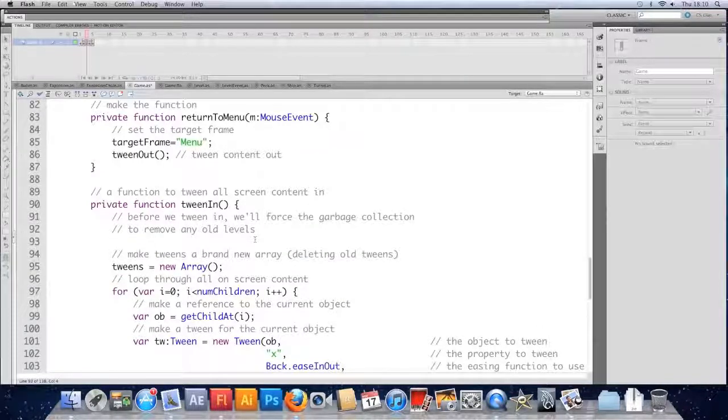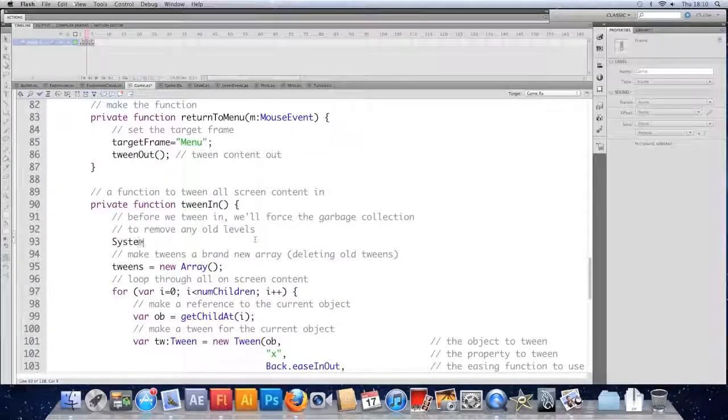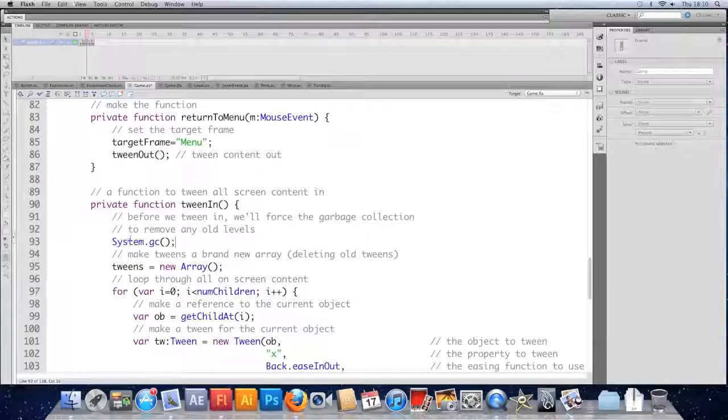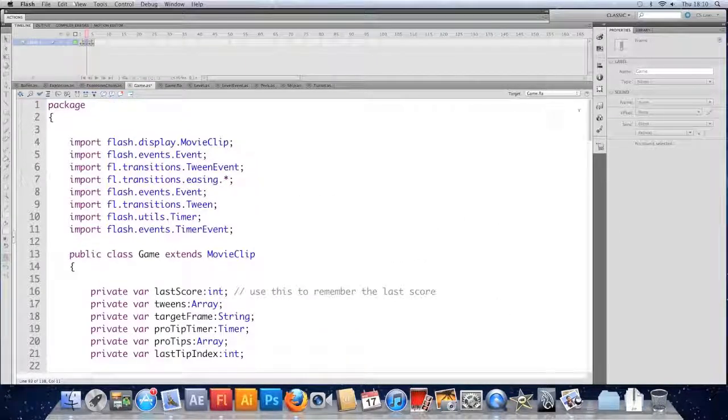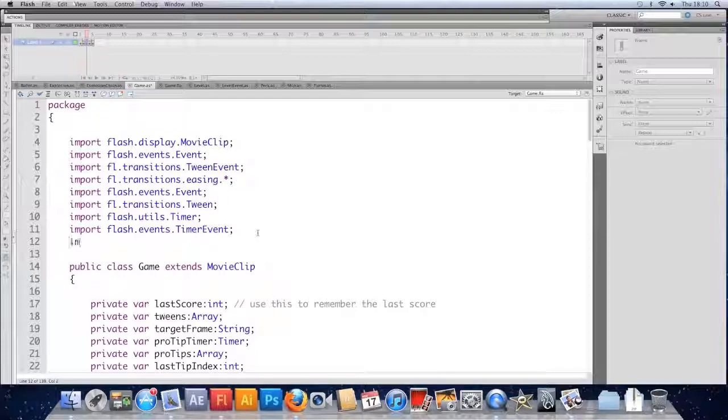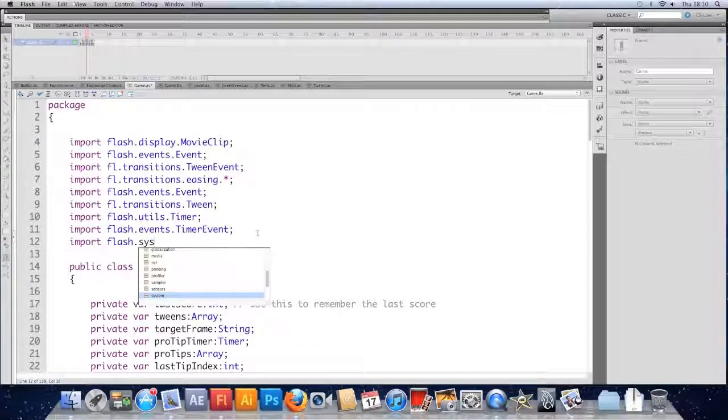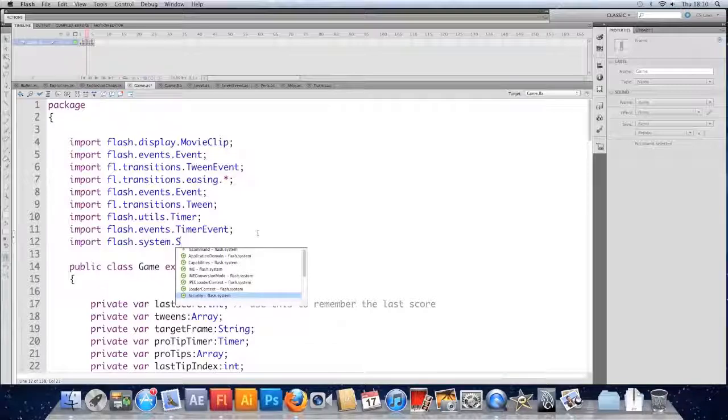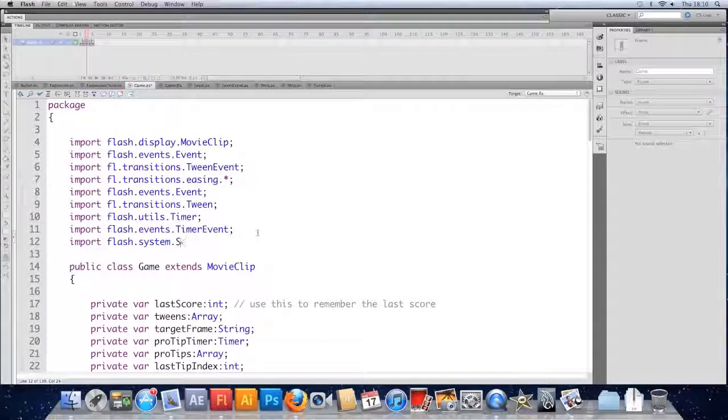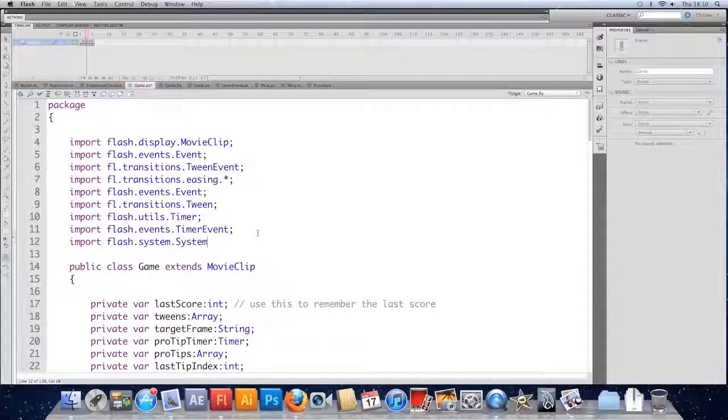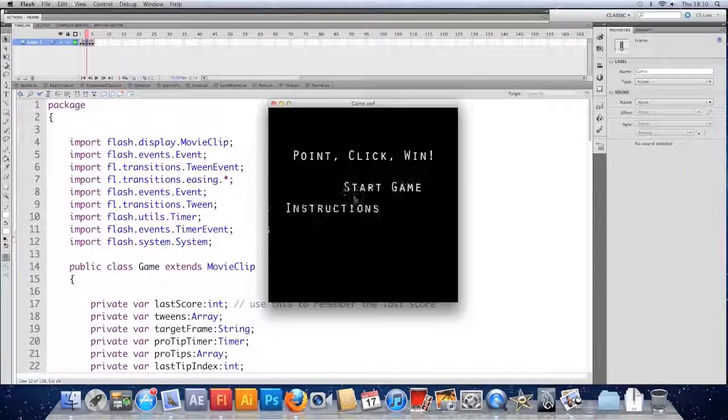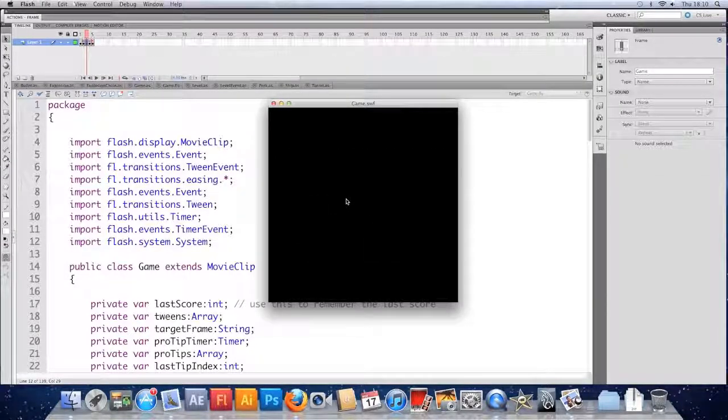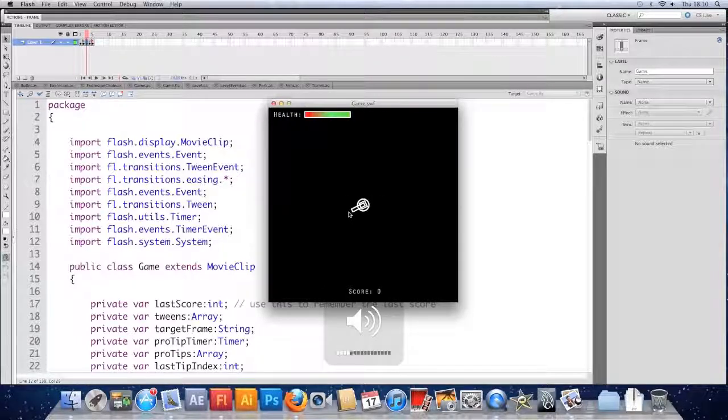And we do that by accessing system.gc. And it also means we're going to have to import this system. Up at the top, we'll import flash dot system dot system. Not security system. Save it, test it, cross your fingers, as we always do. Make sure we can hear it.